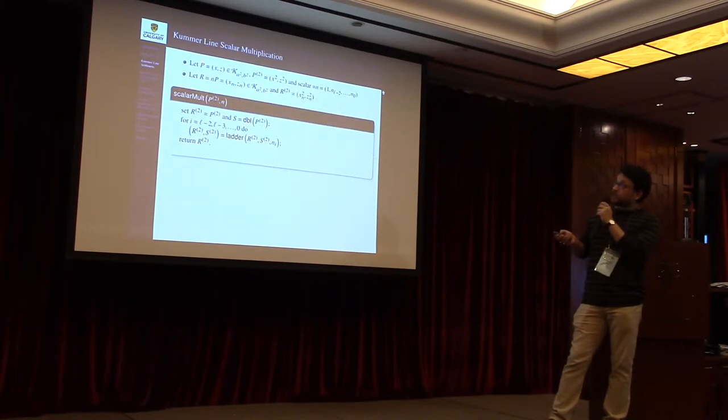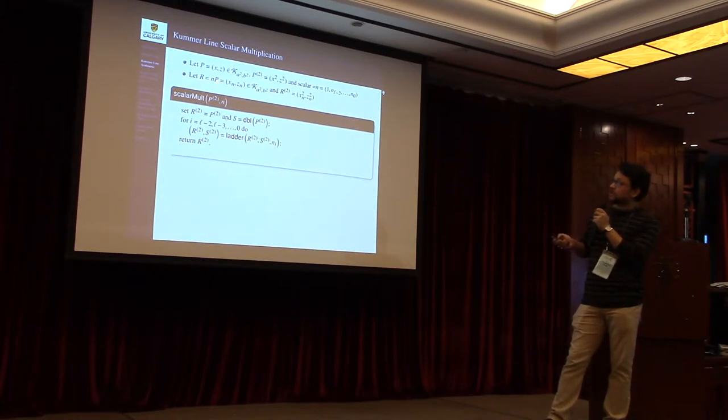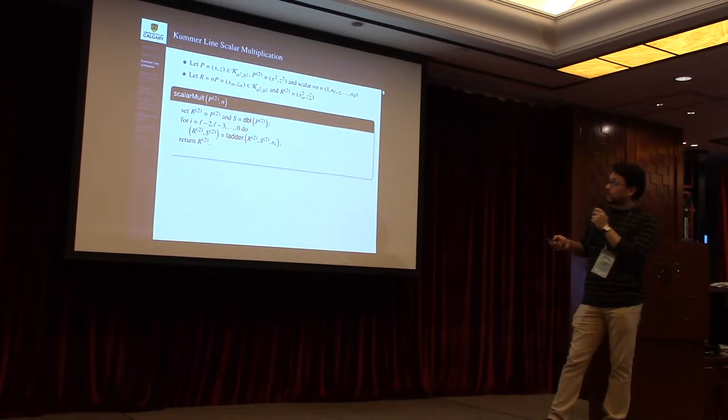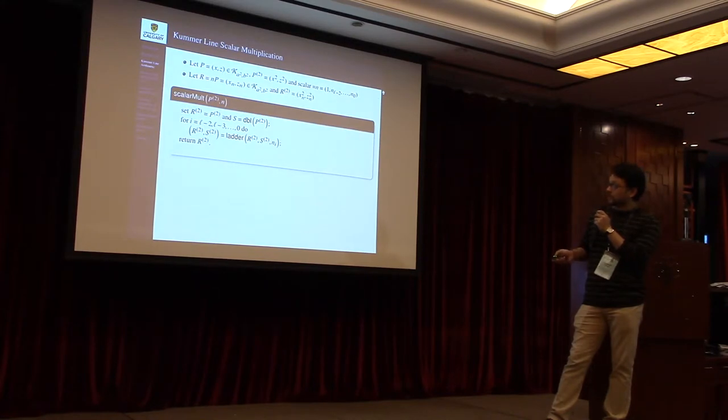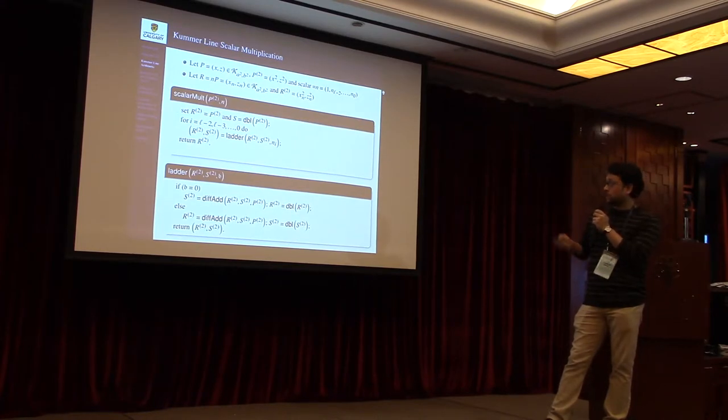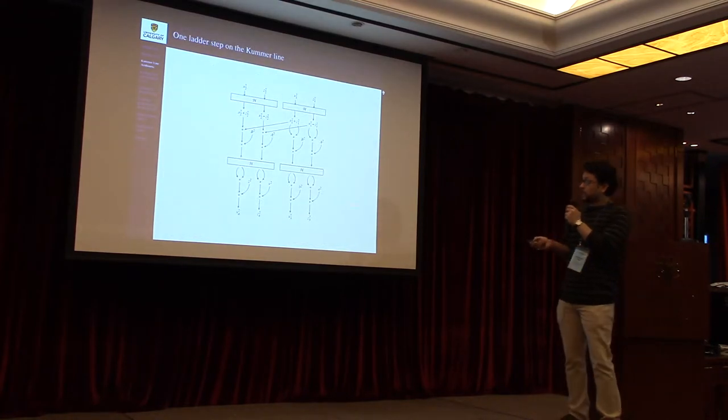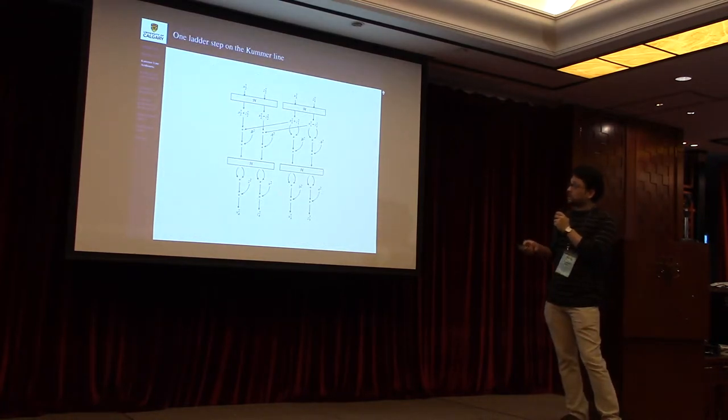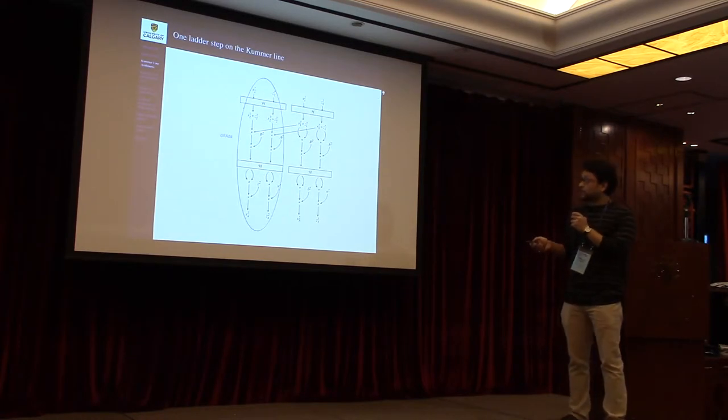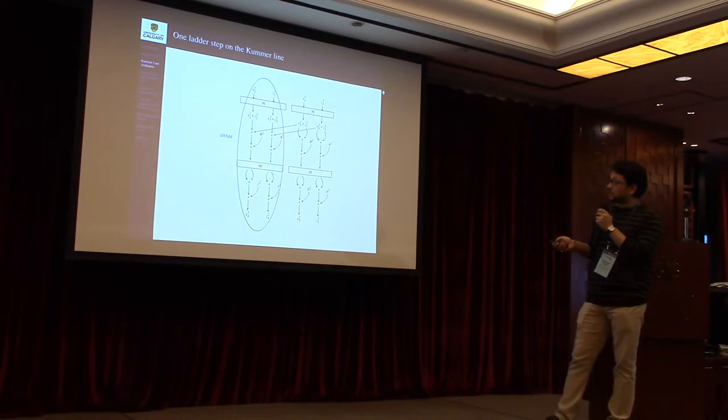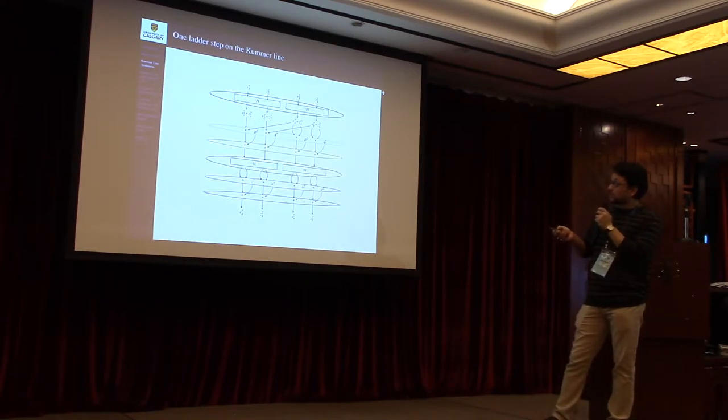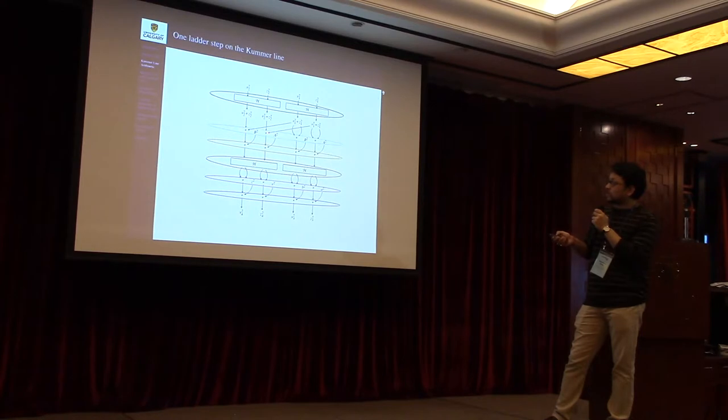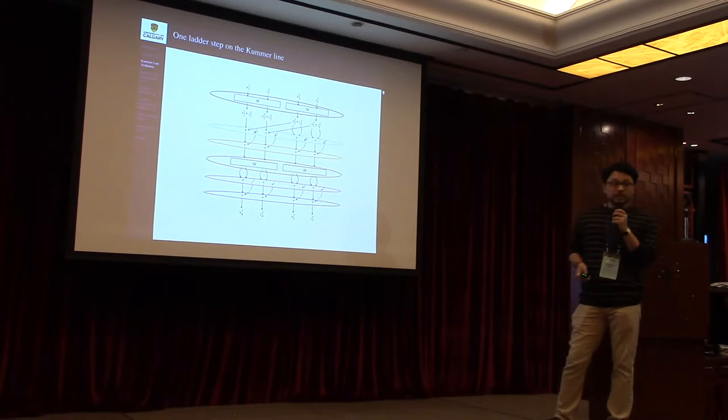Suppose that p and r are two points on the Kummer line and n is a scalar, and p and r are related in this fashion, that is r equals np. Then we compute the scalar multiplication using Montgomery style uniform ladder as given in this algorithm, which takes input the square coordinate of p and outputs the square coordinate of r. Now here this shows one particular ladder step on the Kummer line. The ladder step can also be seen in this way, where h stands for Hadamard transformation. This part computes the differential addition, this part computes the doubling operation. You can visualize the diagram in this fashion, where each ellipse or block contains four independent same operations or same sequence of operations which can be computed in parallel.